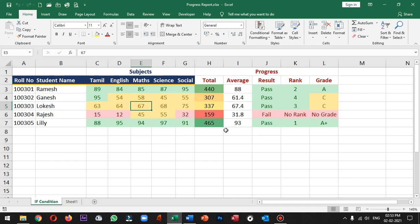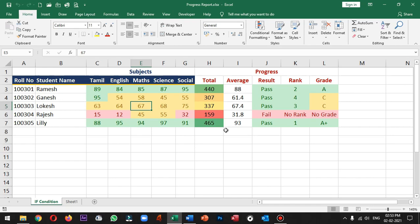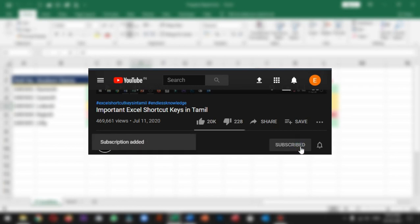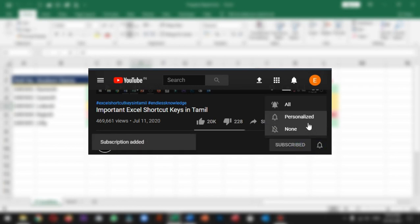Please like this video and share what you know about this topic. If you are watching this channel, please click the bell icon.